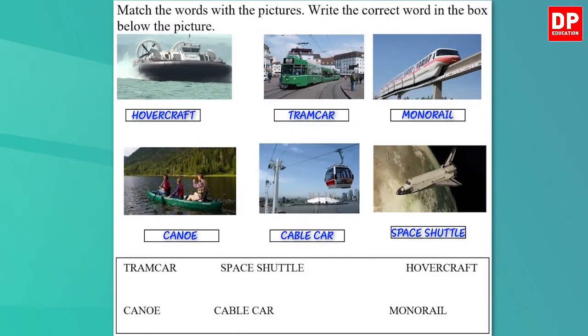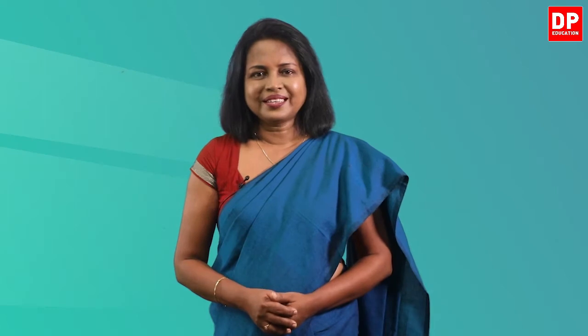I hope you got all the pictures and words matched correctly. I hope you learned these new vocabulary items related to travel. All these words you learned are nouns. Nouns are the words used to name things, persons, places or concepts. Here we learned the names of things used in travel and transport. Now that you have learned some nouns related to travel, let's learn a few verbs related to travel too.